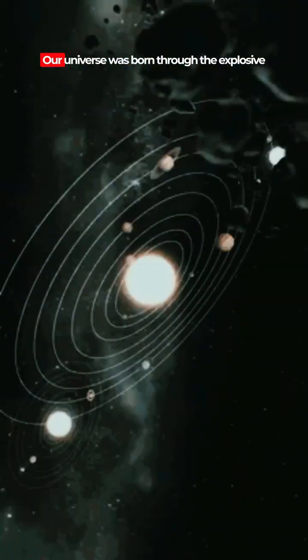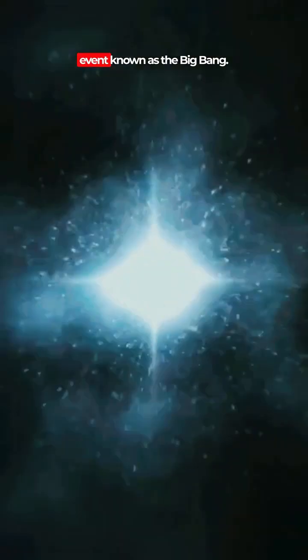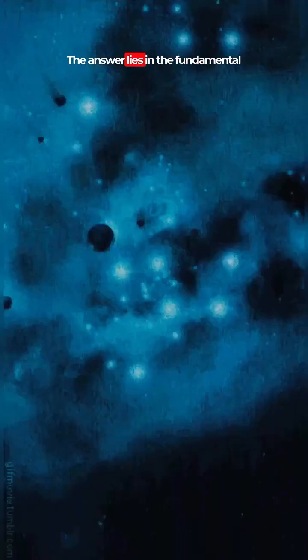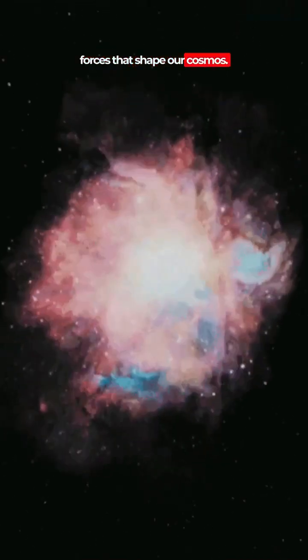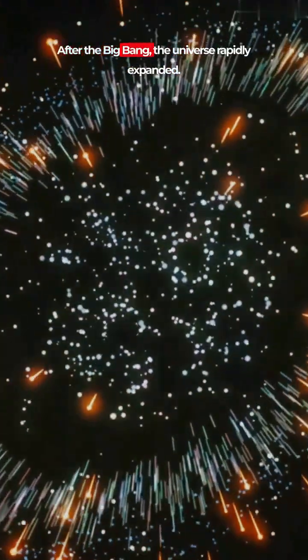In the depths of time, our universe was born through the explosive event known as the Big Bang. But what caused this immense expansion? The answer lies in the fundamental forces that shape our cosmos.